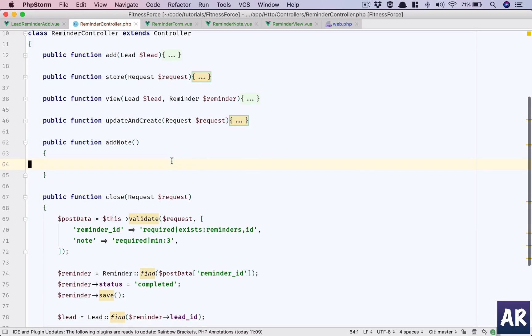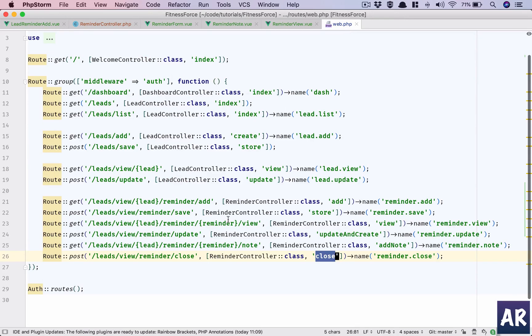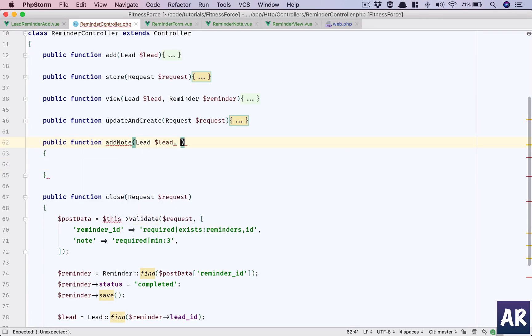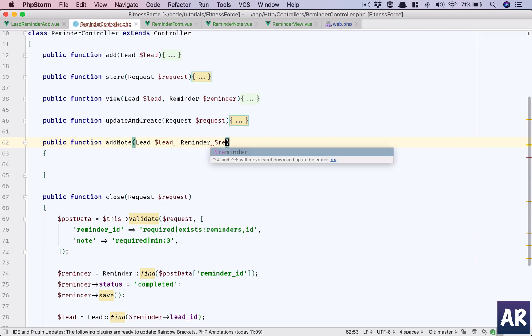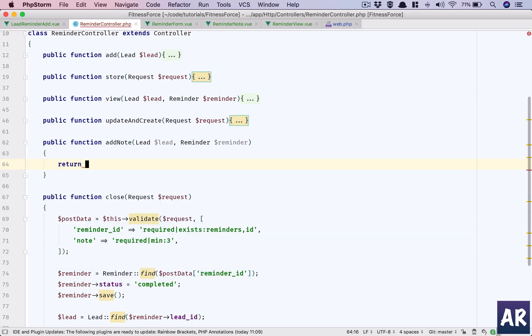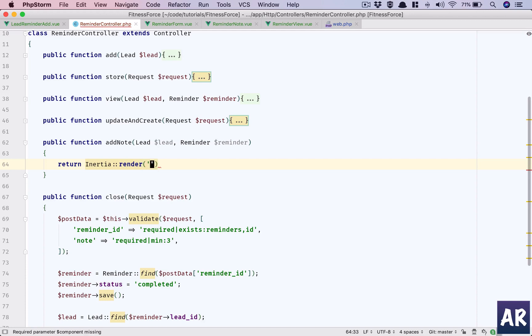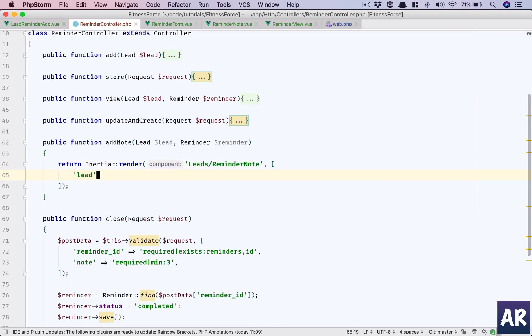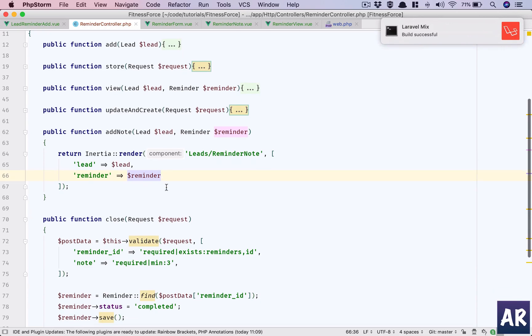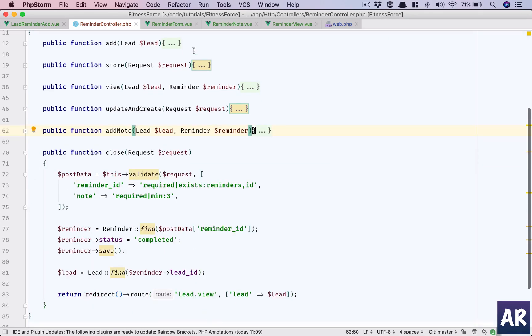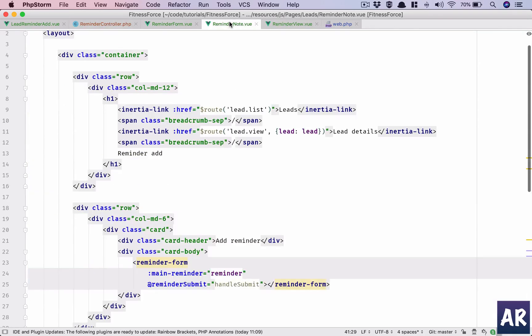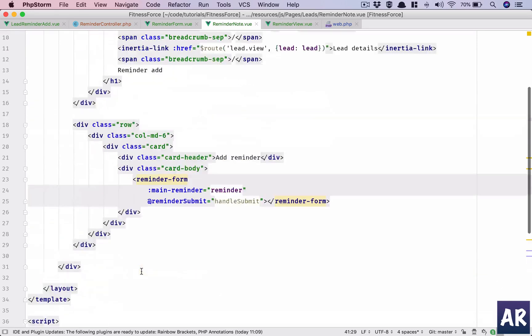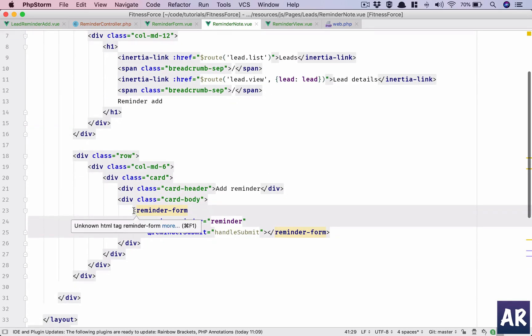Controller add note. This add note will get the lead and reminder, so lead dollar lead and reminder dollar reminder. Those are already available as route model binding. So inertia render, render leads slash reminder, reminder note. That's the name of our component. In that we will have lead dollar lead and reminder dollar reminder. Okay, so the view part, the controller is this function is done. This is also actually done but we need to refactor that. However, the view part of the controller is this function is done. This is also actually done but we need to refactor that.